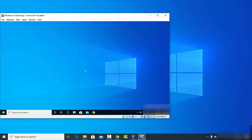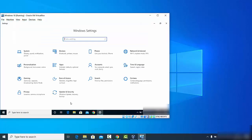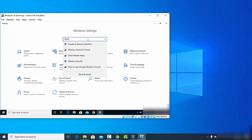Now close that window and change your firewall settings so the remote desktop has private and public access from other networks. Click the Start button, go to Settings, then search for 'firewall'. You will see the option that says 'Allow an app through Windows Firewall' — click on that option.